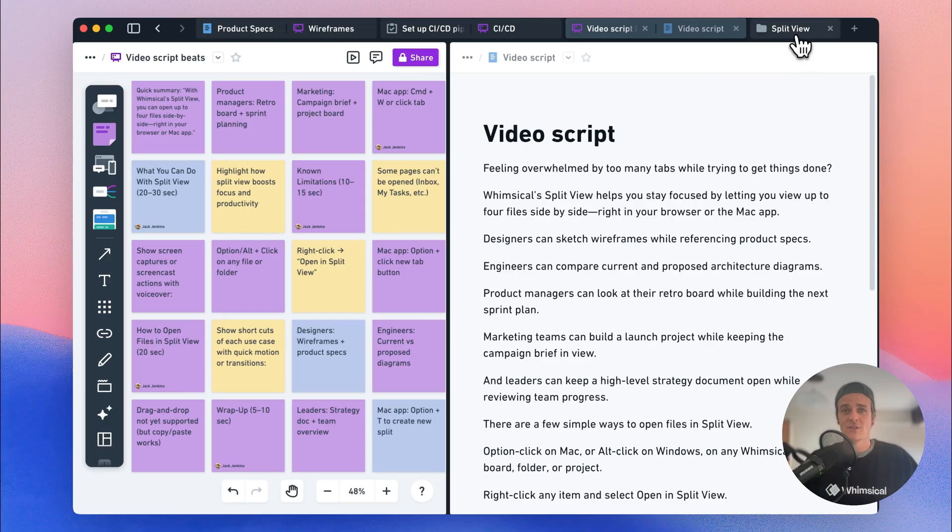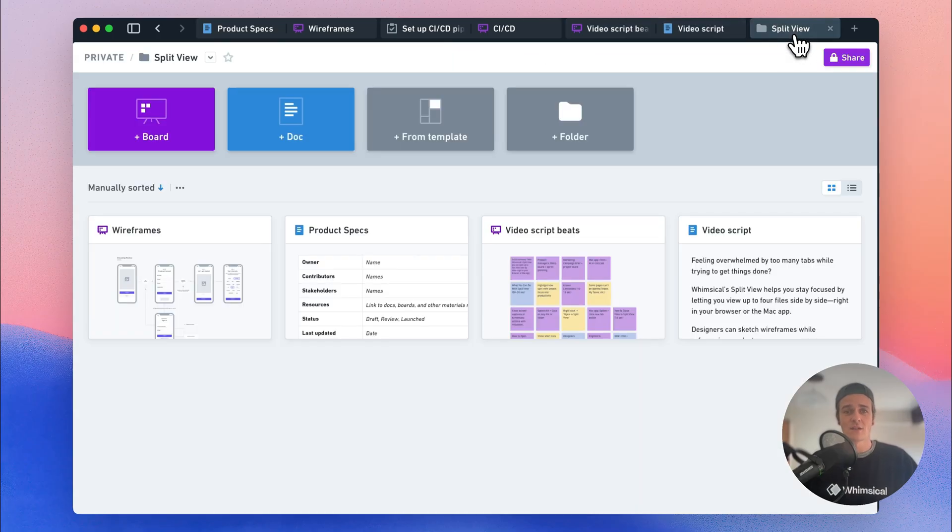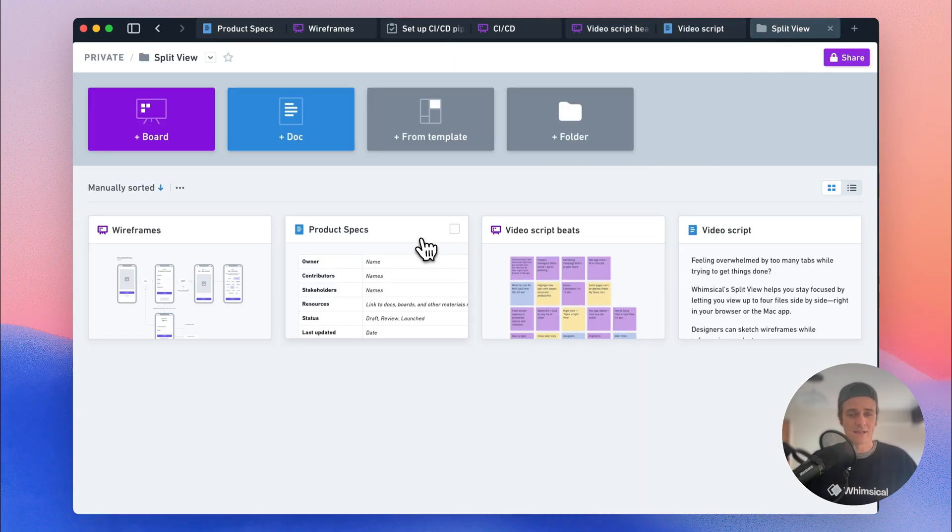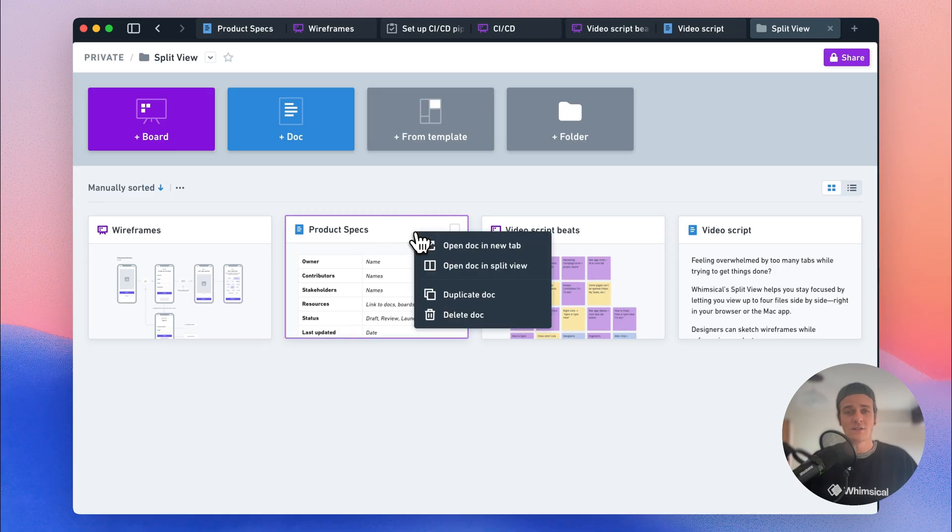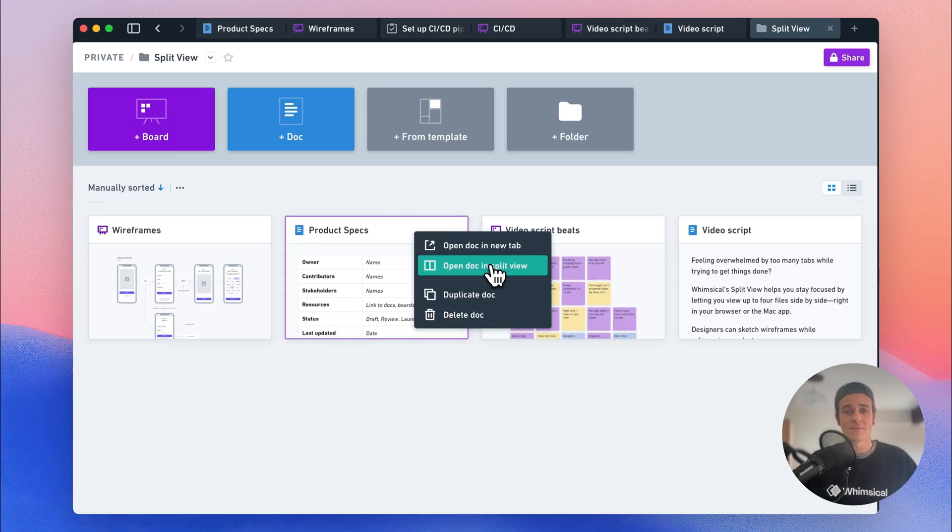Opening files in Split View is really simple. You can just hold down Option on a Mac or Alt on Windows, and then click on the file that you want to open, or you'll also see the same option in the right-click menu.